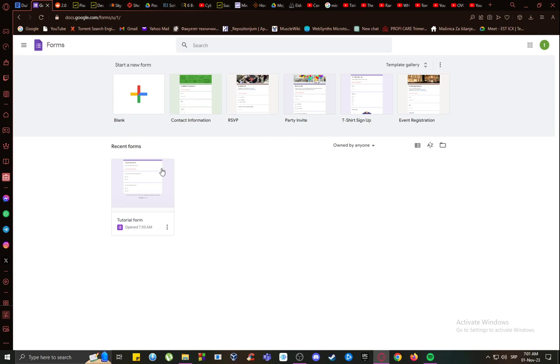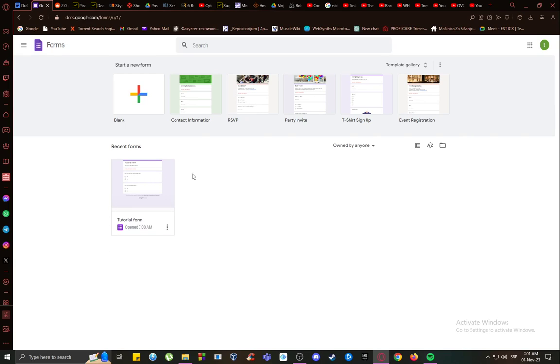If you don't have any forms, here in the bottom right, you'll see a plus icon and it will say that you don't have any forms. And if you do have a form, this is what your screen will look like and your recent forms will be listed here.